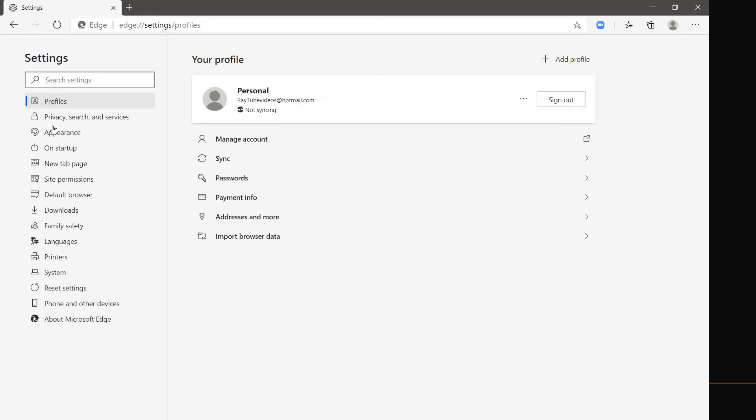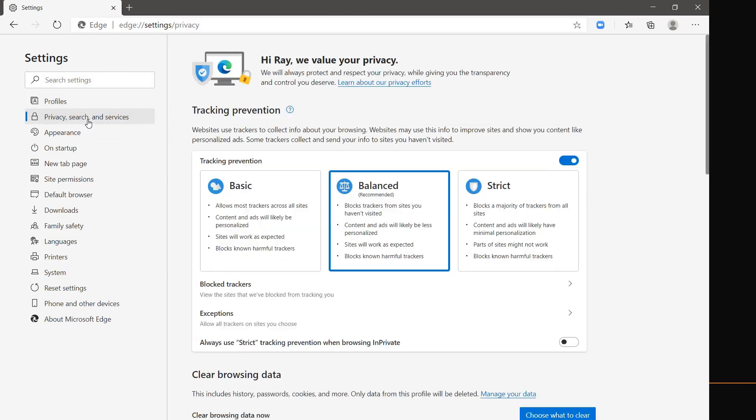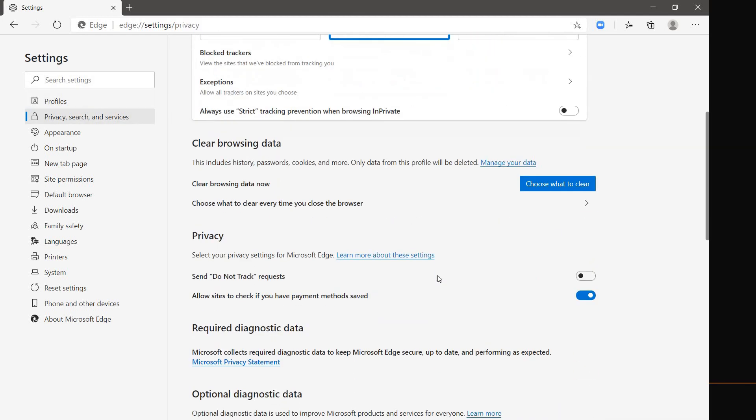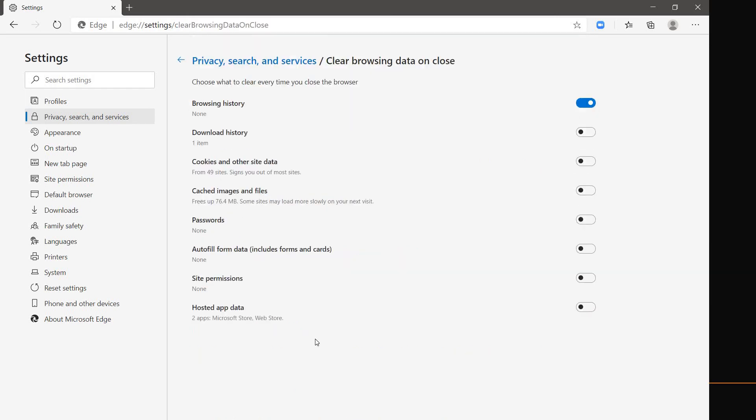Once you're on the settings, you will have to go to Privacy, search and services. Now here you will have to scroll down a bit and select the option which says choose what to clear every time you close the browser. Now under hosted app data,